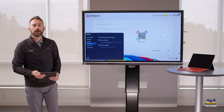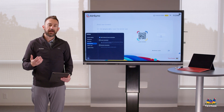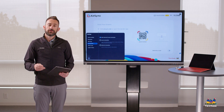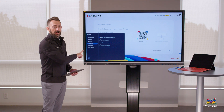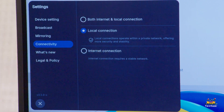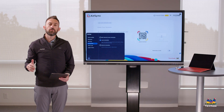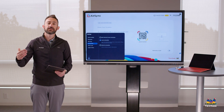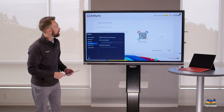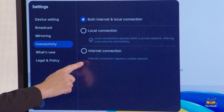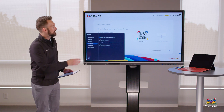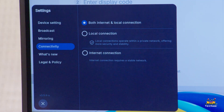The connectivity option lets you choose whether to cast over just your local network or also allow web-based casting. If a teacher's iPad is on the same network as the ViewSonic display, that's a local connection — enabling only local means devices must be on the same network. But if you want a student or someone not on your network to cast using their web browser, you'd enable both internet and local connection. By default, both are turned on, but you can limit to one if needed.